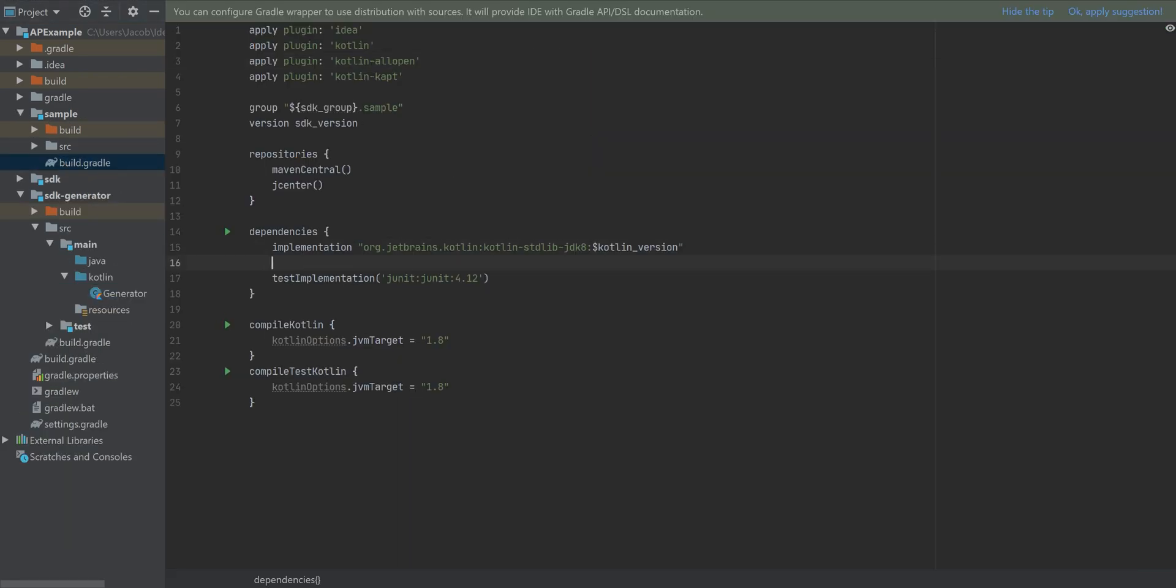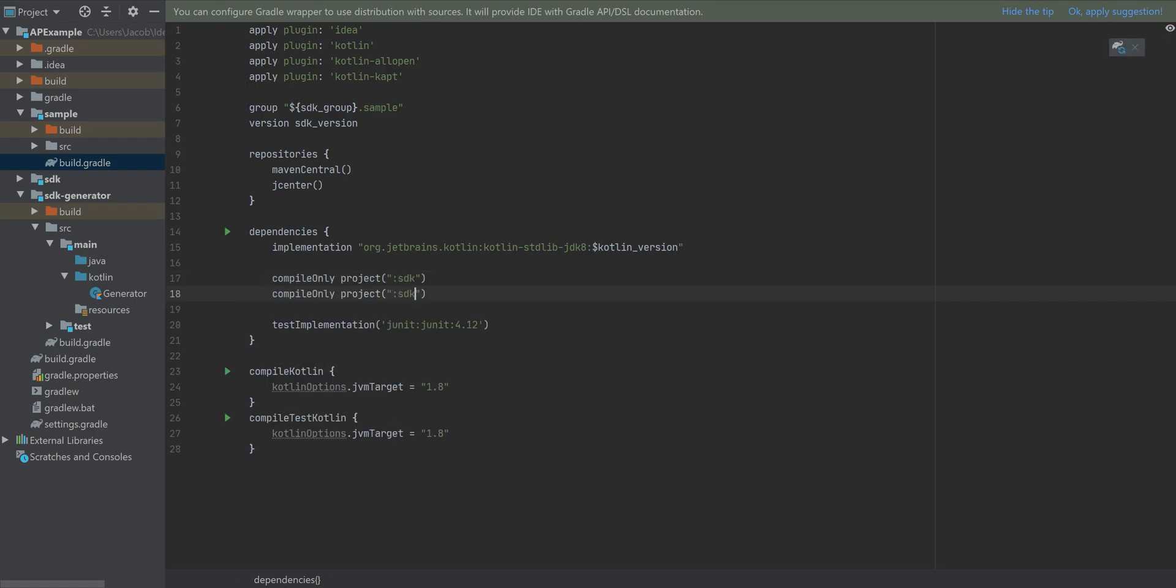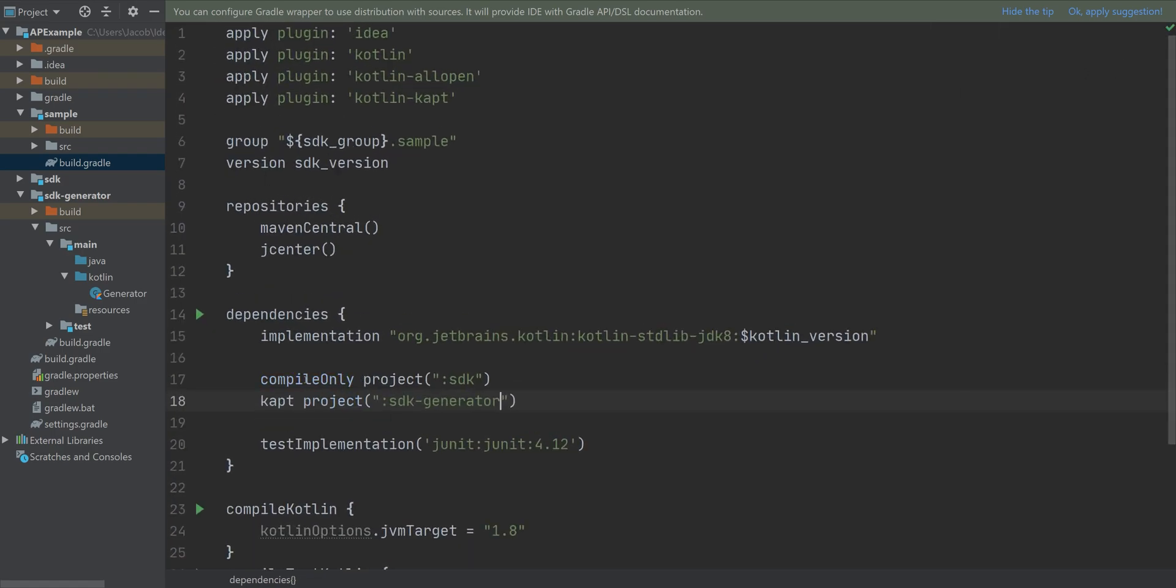So to test this, we're going to add this to our sample app. For the SDK, compile only. And for the SDK generator, we're going to use the Kotlin annotation processing tool.